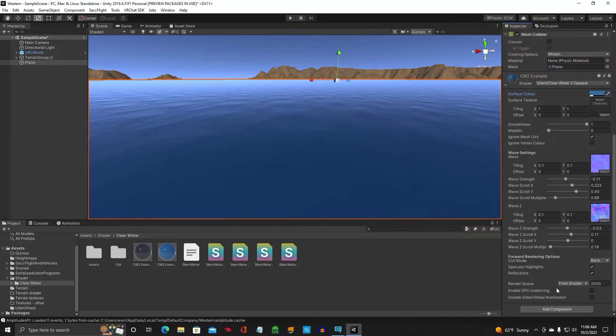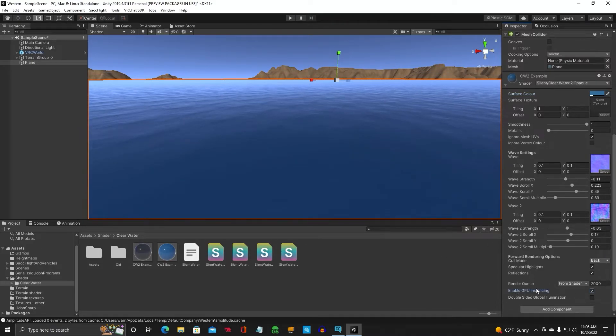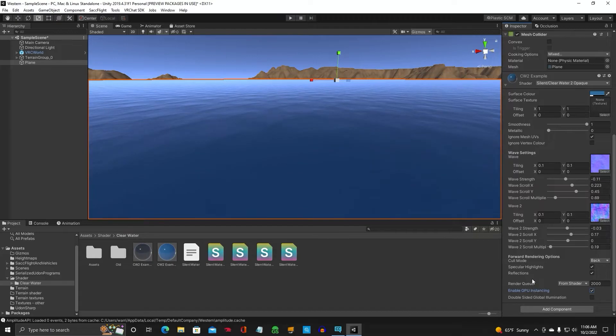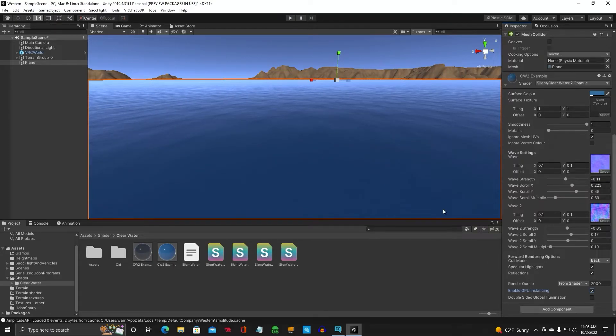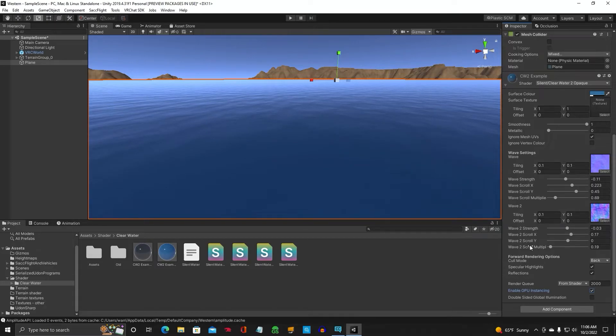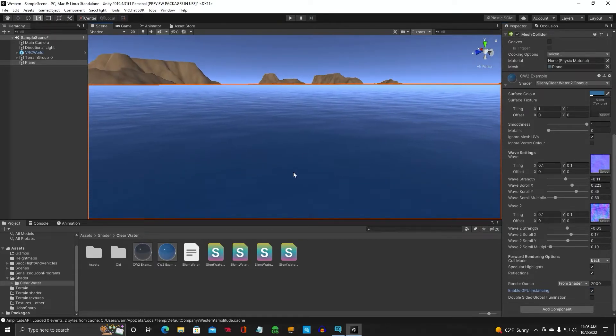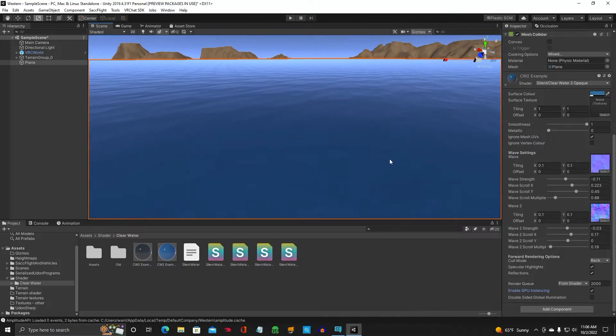Down here, you want to enable GPU instancing. And that will help the players on the frame rate. Any texture you want to do that. And then we've got the water here.